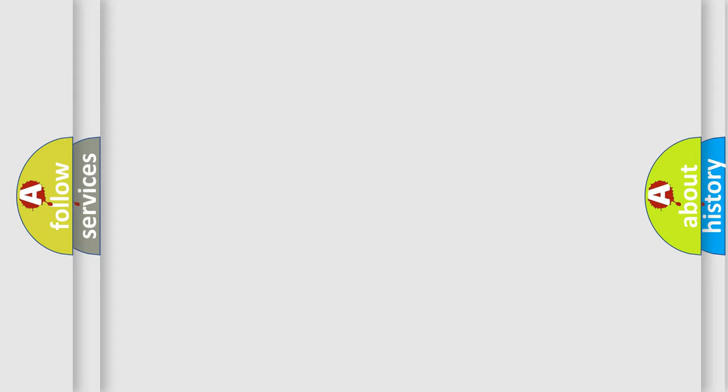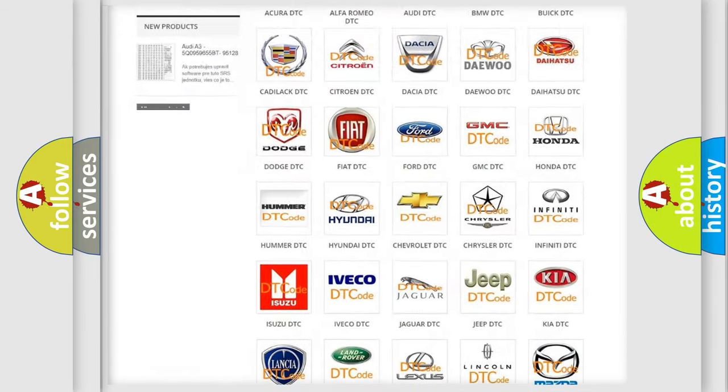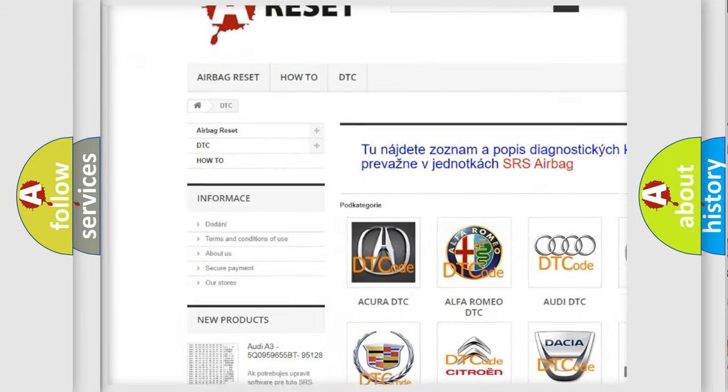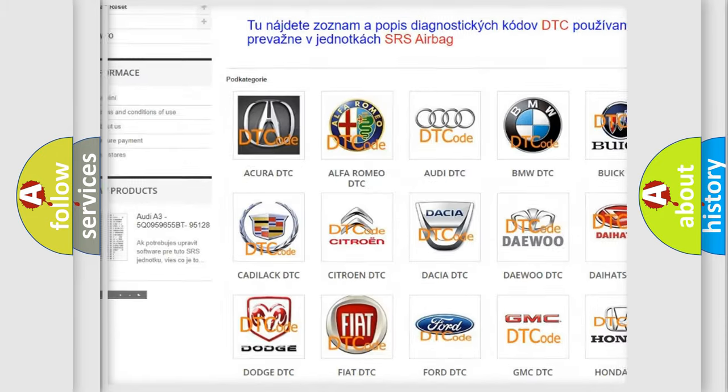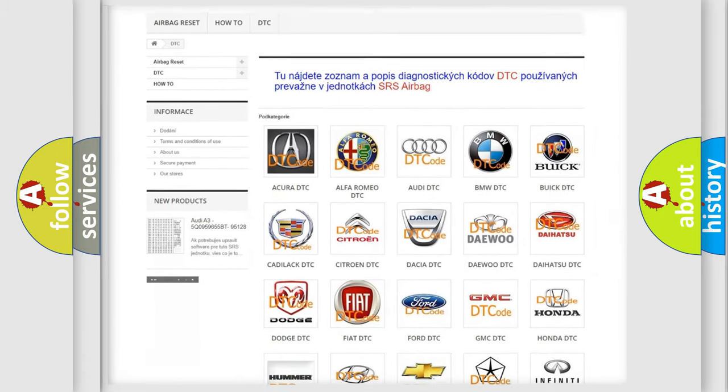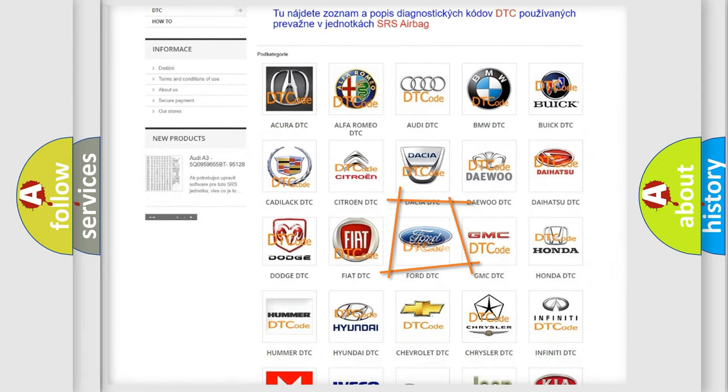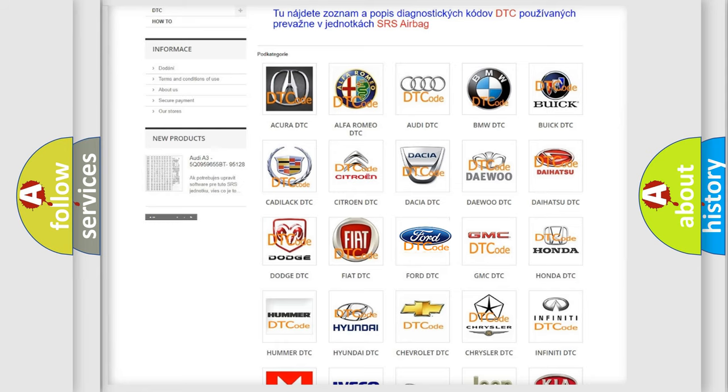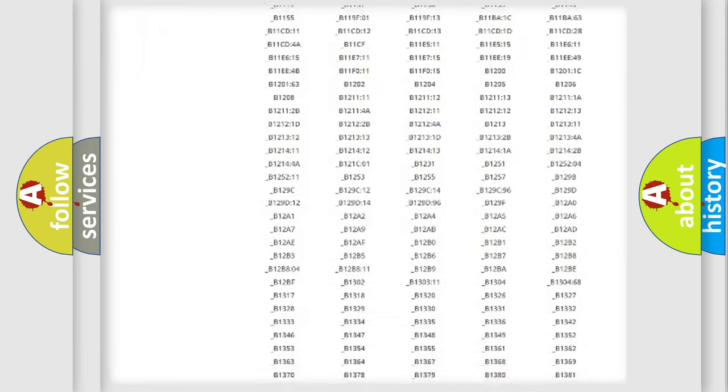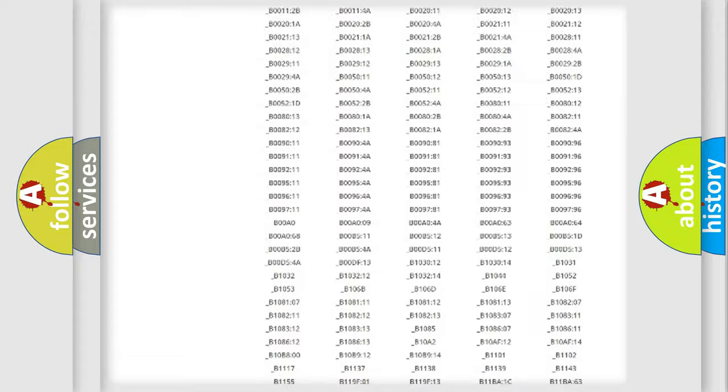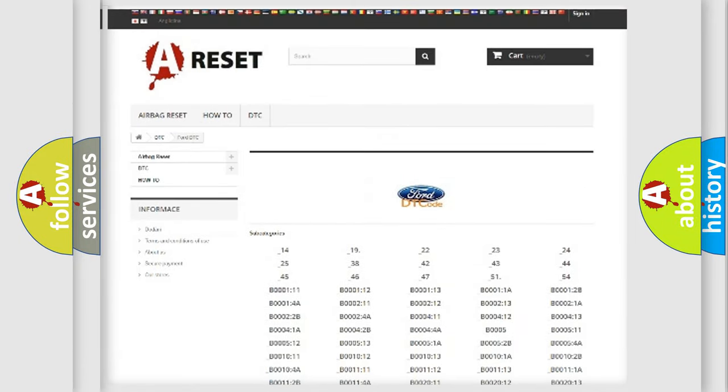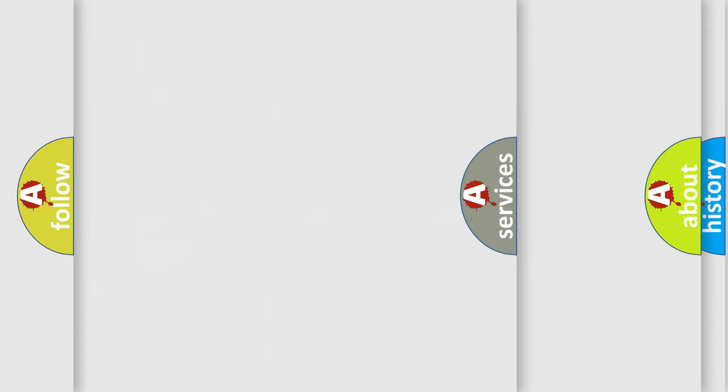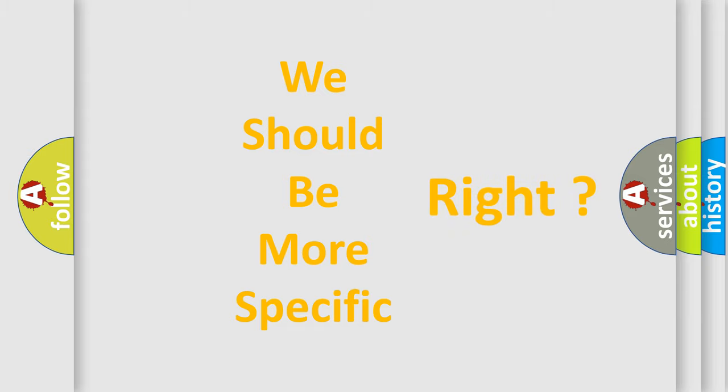Our website airbagreset.sk produces useful videos for you. You do not have to go through the OBD2 protocol anymore to know how to troubleshoot any car breakdown. You will find all the diagnostic codes that can be diagnosed in Infinity vehicles, and many other useful things. The following demonstration will help you look into the world of software for car control units.